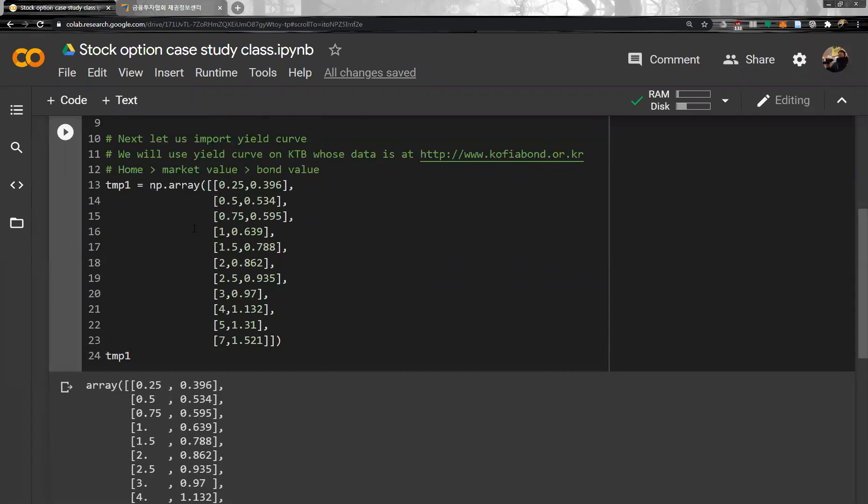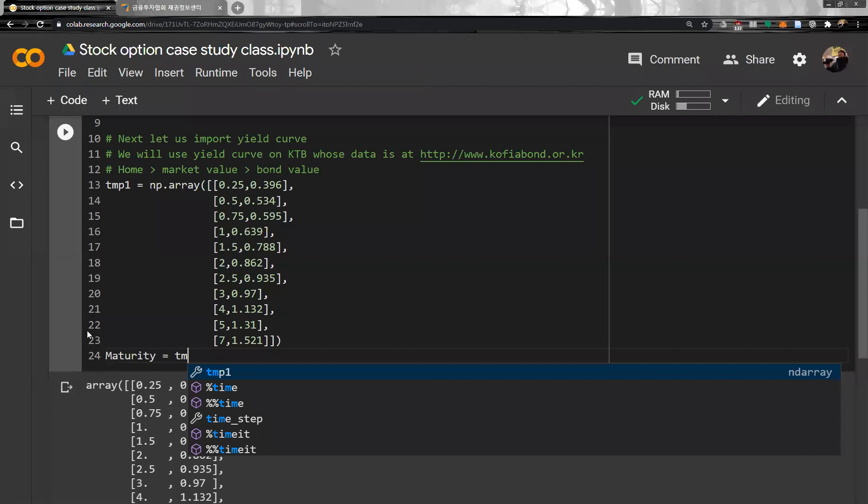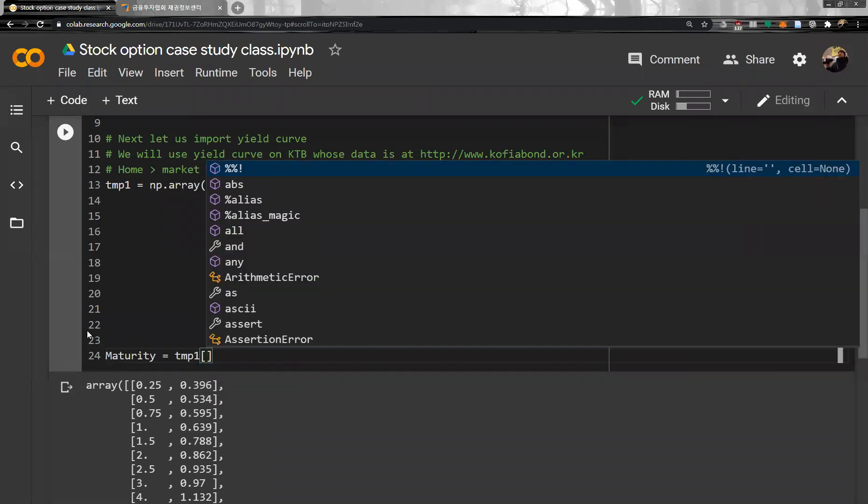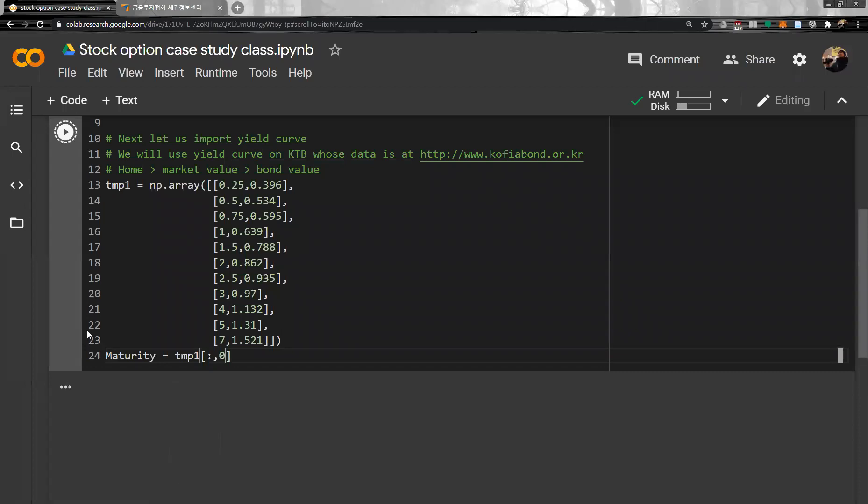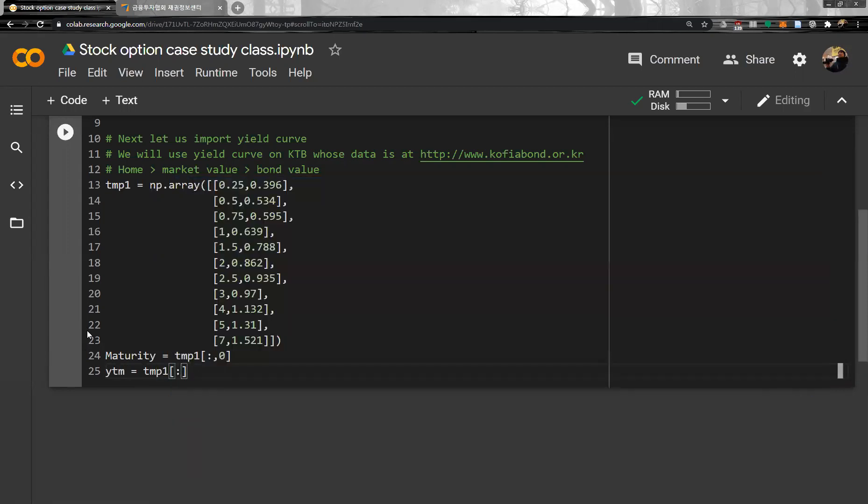I imported the data, yield curve data. Good. And then, the first column is the maturity. So basically, maturity is the TMP1 of the first column. And then, YTM of the Korea Treasury bond is basically the second column.